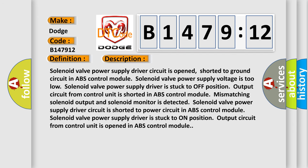And now this is a short description of this DTC code. Solenoid valve power supply driver circuit is opened, shorted to ground circuit in ABS control module. Solenoid valve power supply voltage is too low. Solenoid valve power supply driver is stuck to off position. Output circuit from control unit is shorted in ABS control module.